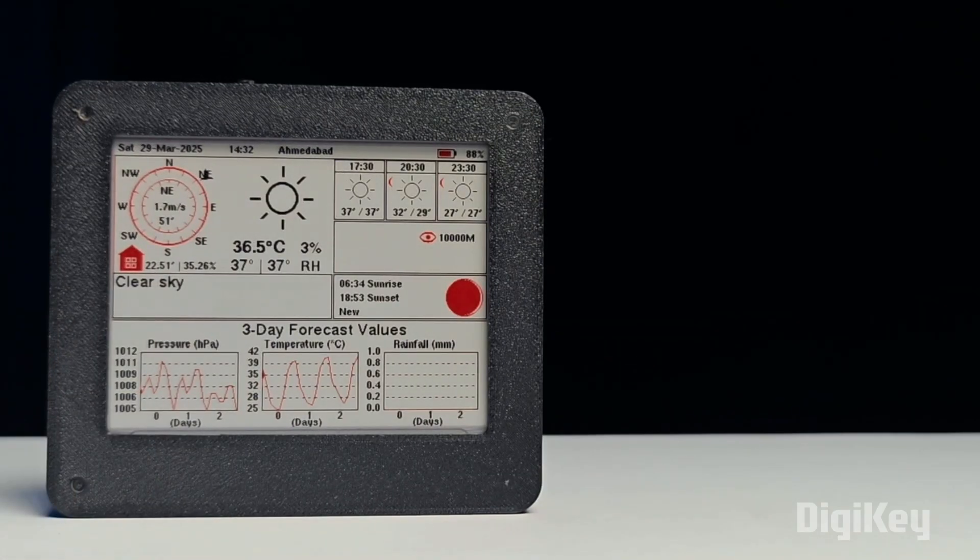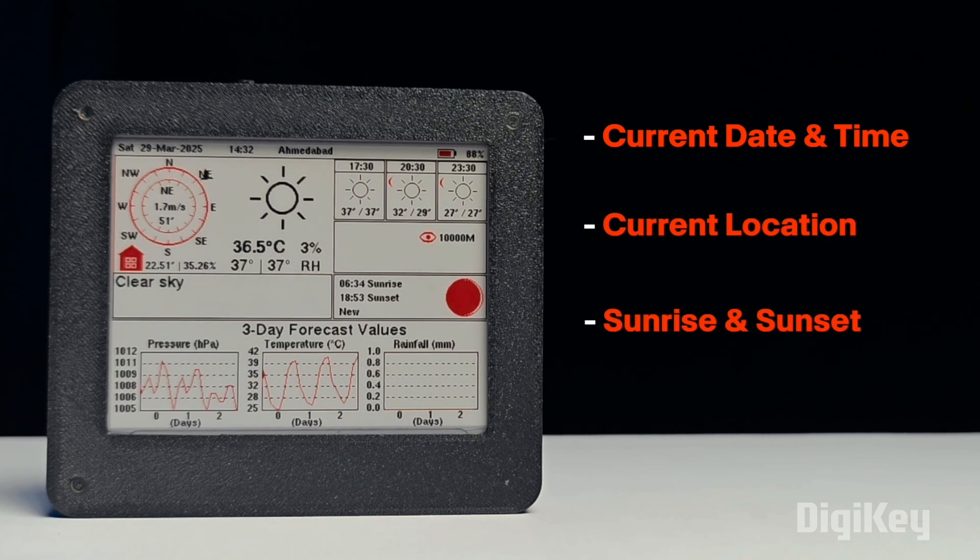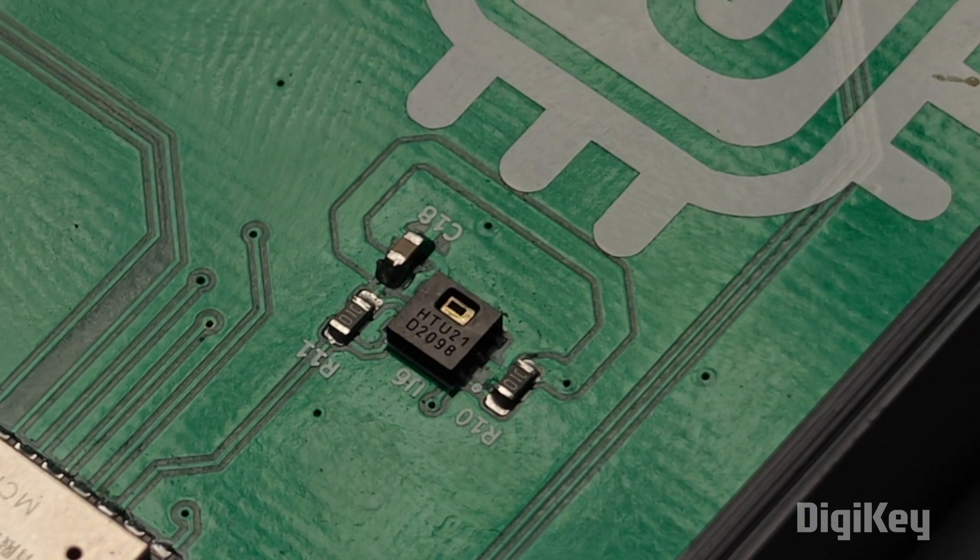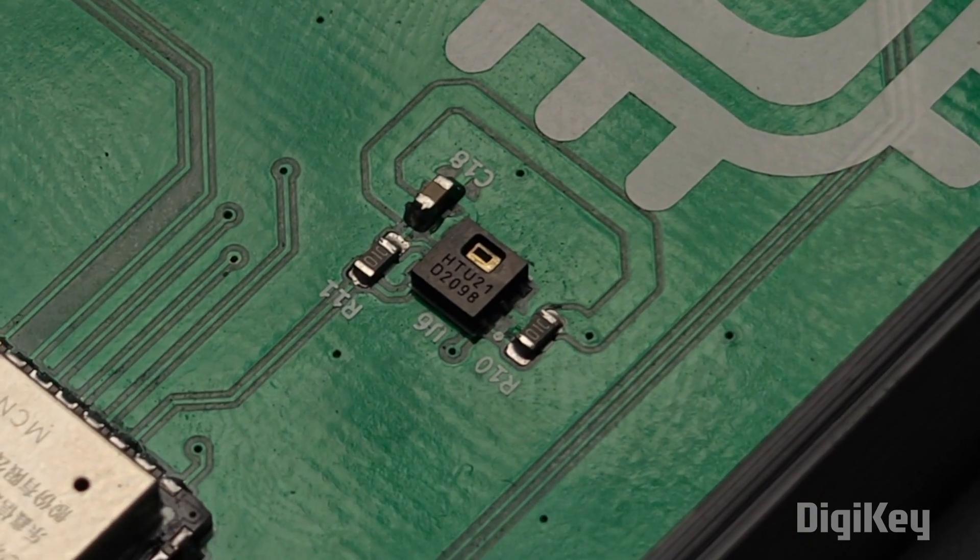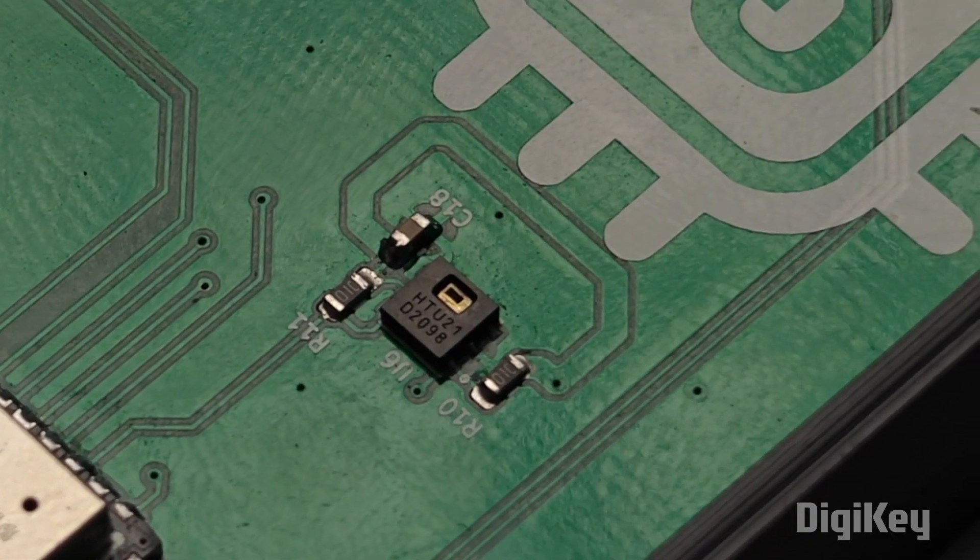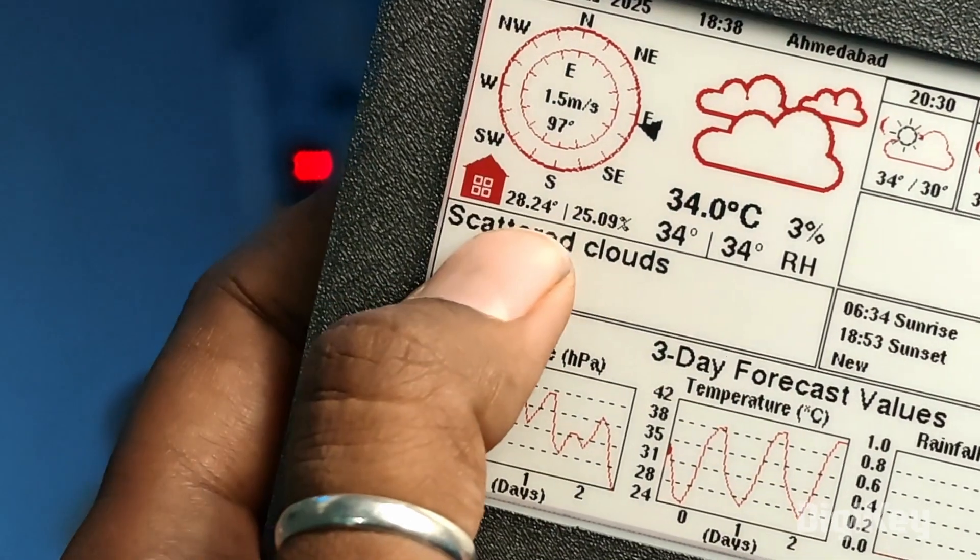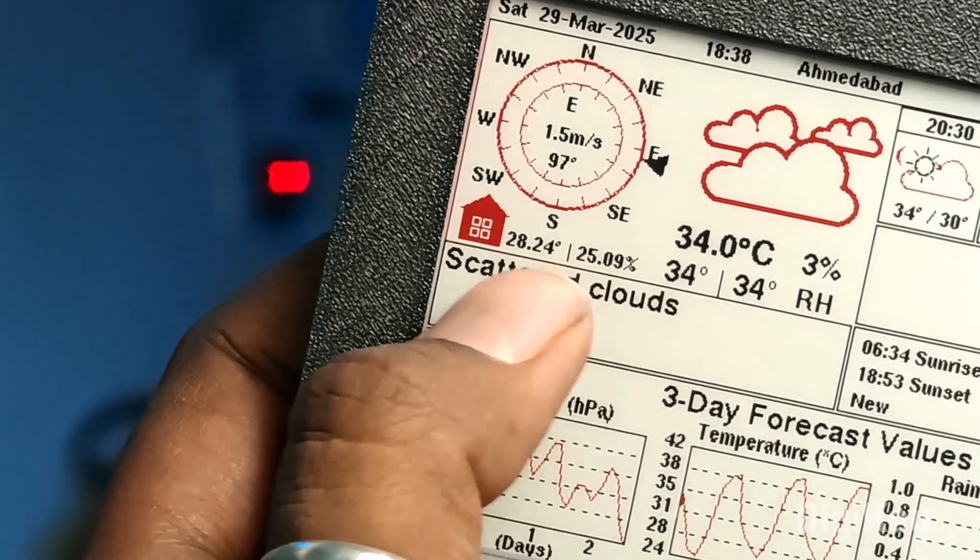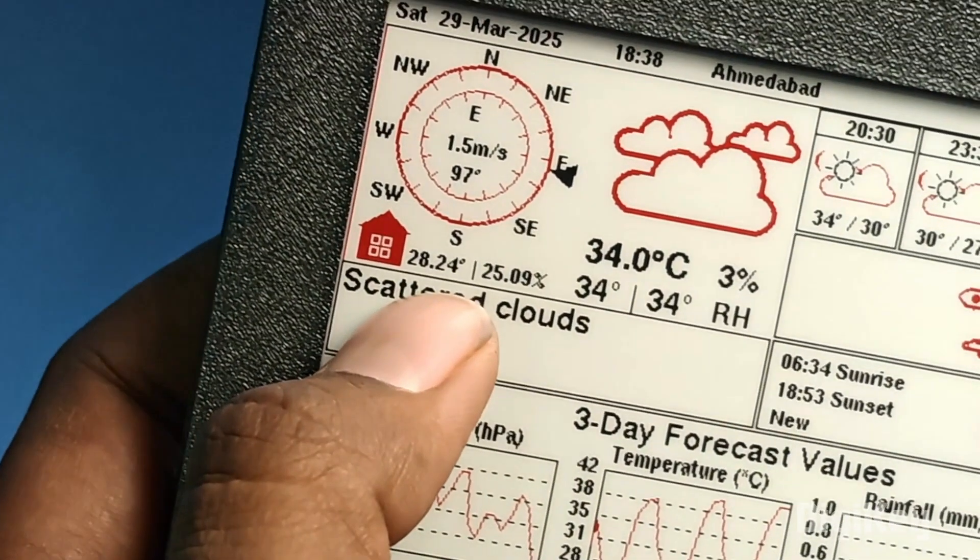Secondly, it doesn't just display the current temperature and humidity data. Rather, it's loaded with a lot of information like current date and time, current location, sunrise and sunset time, and even three days weather forecast, which is insane. Moreover, it's got a built-in sensor with the help of which you can not just monitor the outside temperature but you can also visualize the real-time temperature and humidity data of your room where the project is installed.